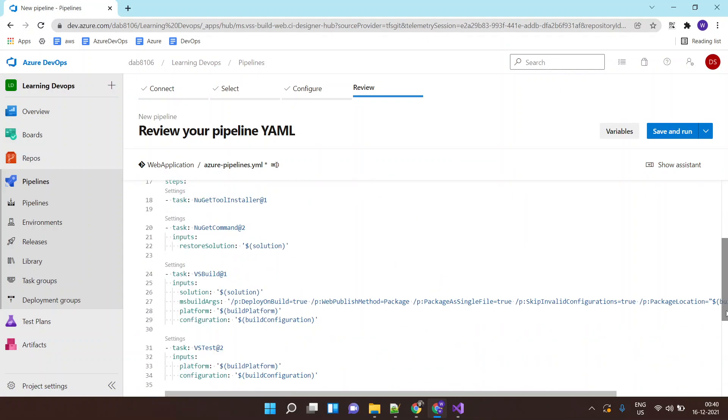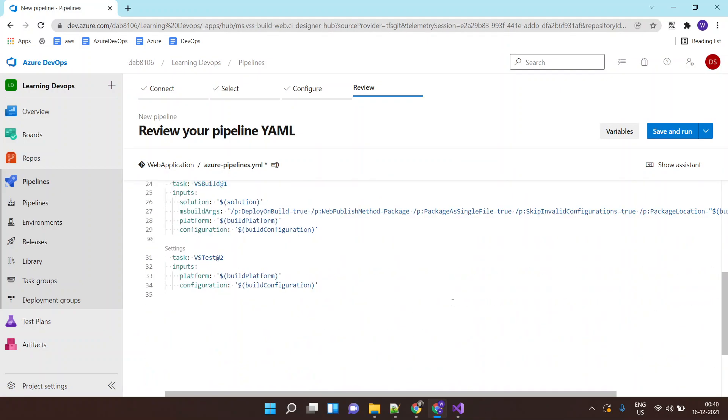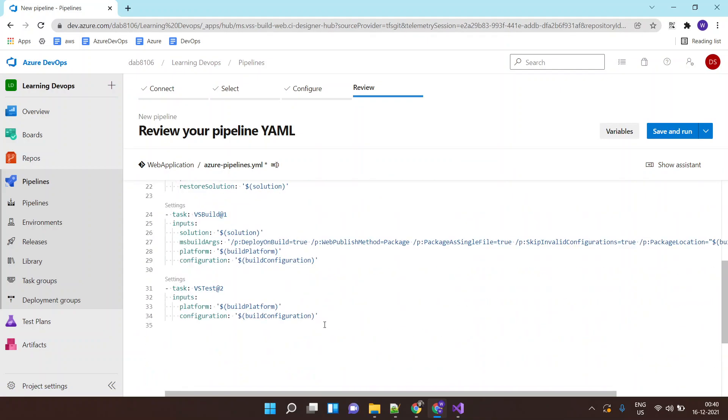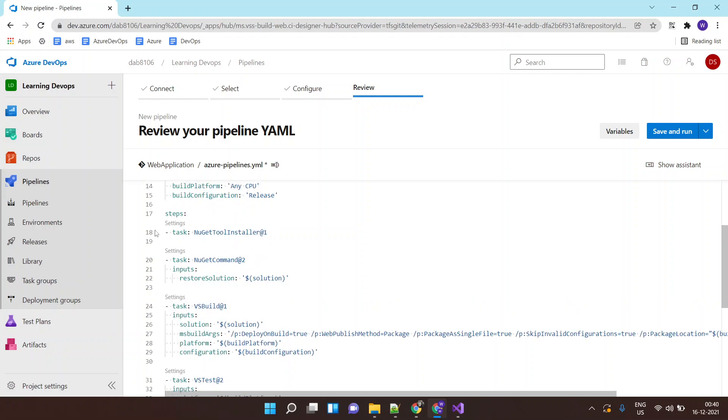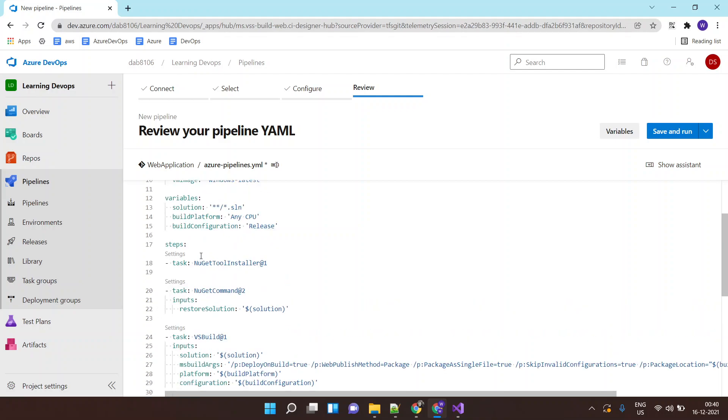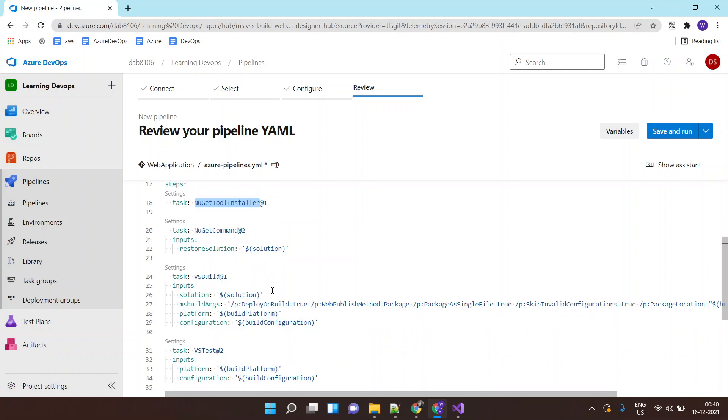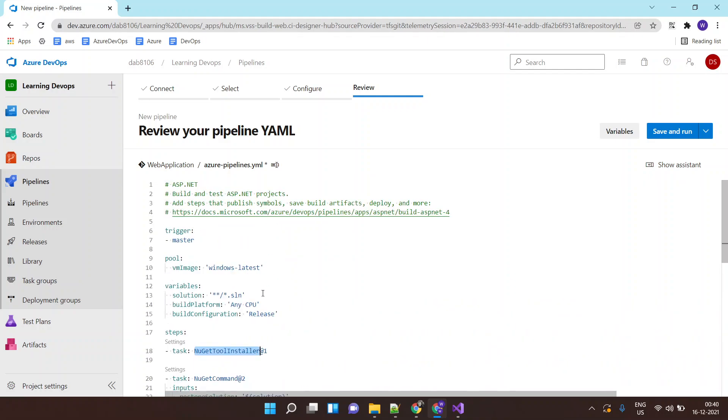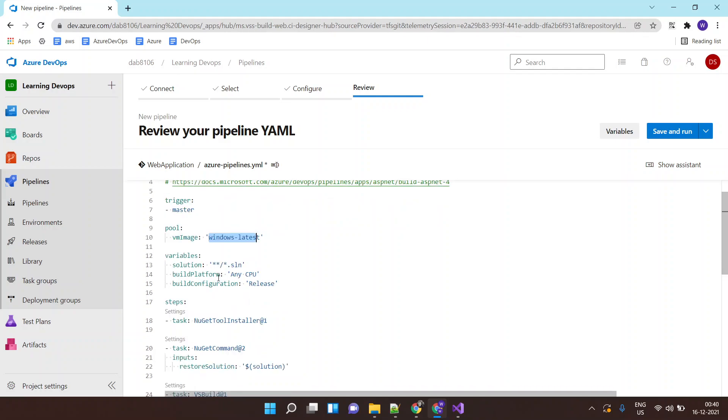To build our application, as I said it has the necessary stages and tasks, has necessary steps and tasks required to build the application. So over here it would be building our application on a Windows machine, it would be a Microsoft hosted agent, and it will basically look for an SLN file.